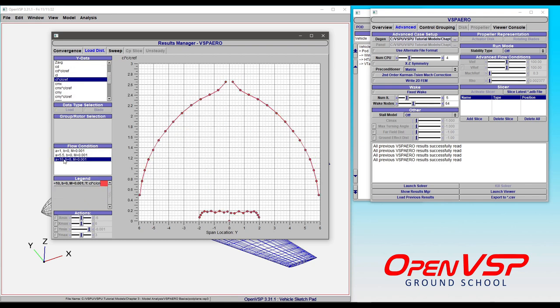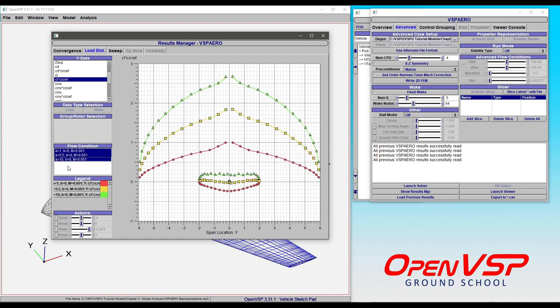If we click on one of these, you can see it zooms in and plots only that information. We can highlight all of them to bring them back.